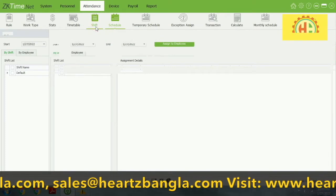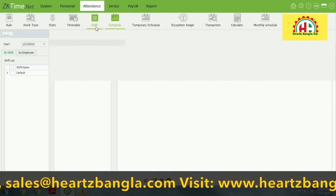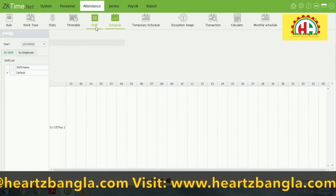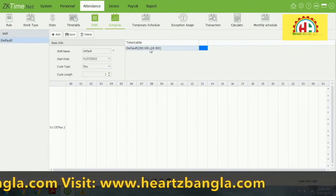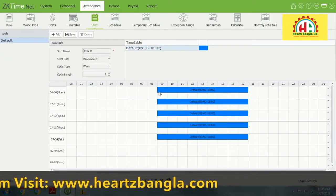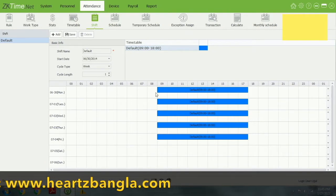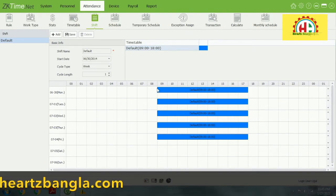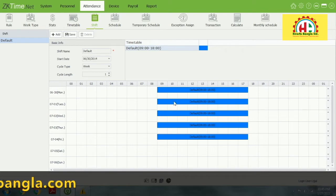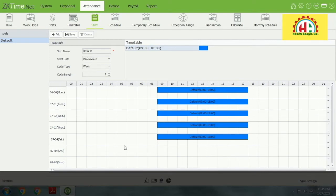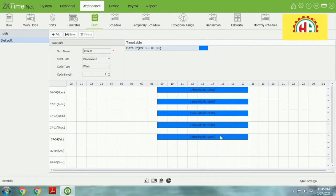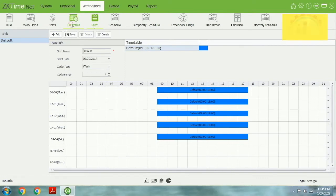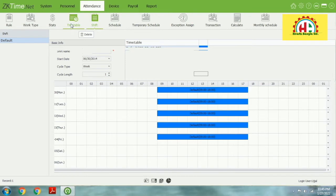Scheduling and shift management — you know some companies have three shifts, some have two shifts, some have a single shift. You can control this shift management system here. You can see the default schedule and default shift. We'll clarify and make a new shift step by step.